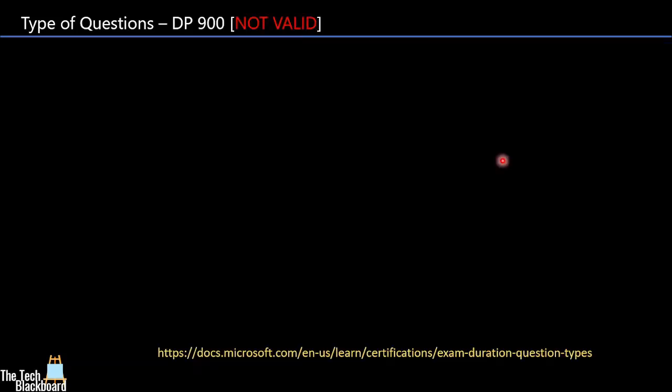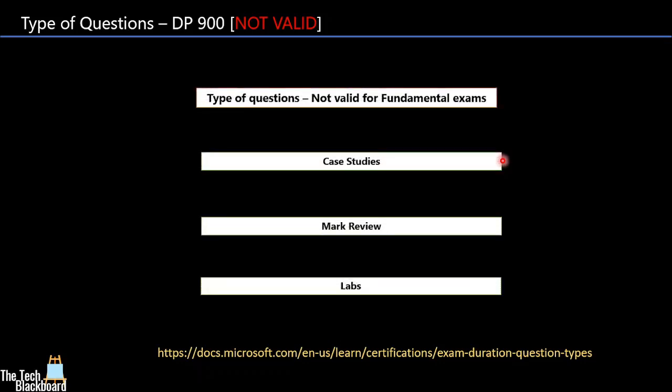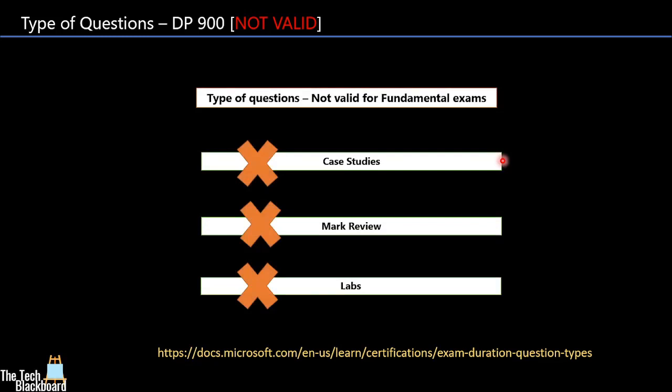As promised, now I will tell you the bonus tip, the type of questions which are not valid for DP-900. Case studies, especially the bigger case studies are not valid for DP-900. Mark review and labs are also not valid for any of the fundamental exams including DP-900.